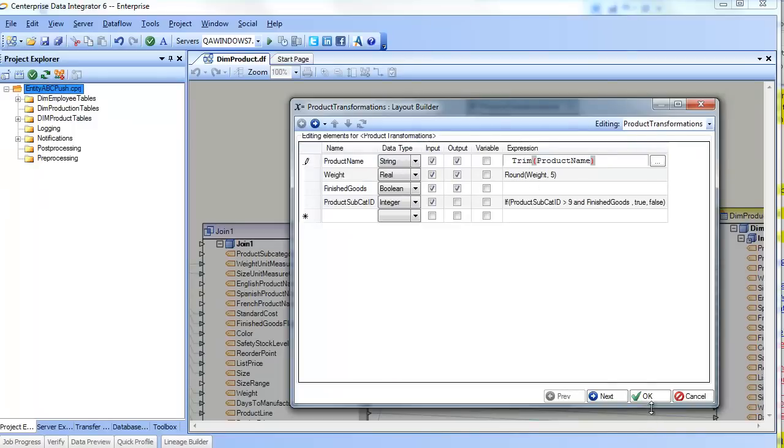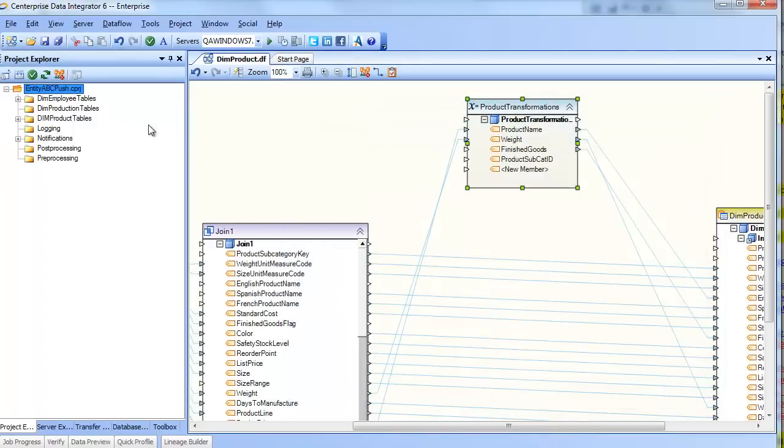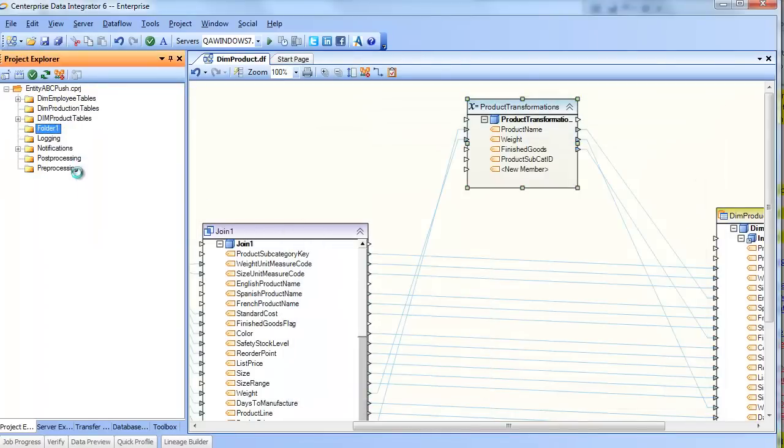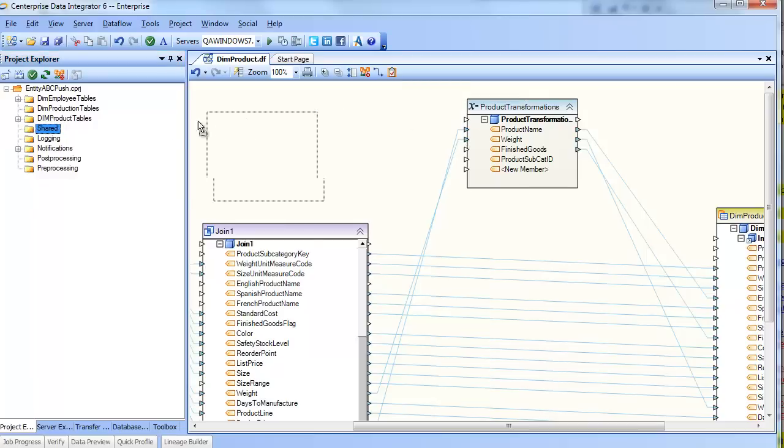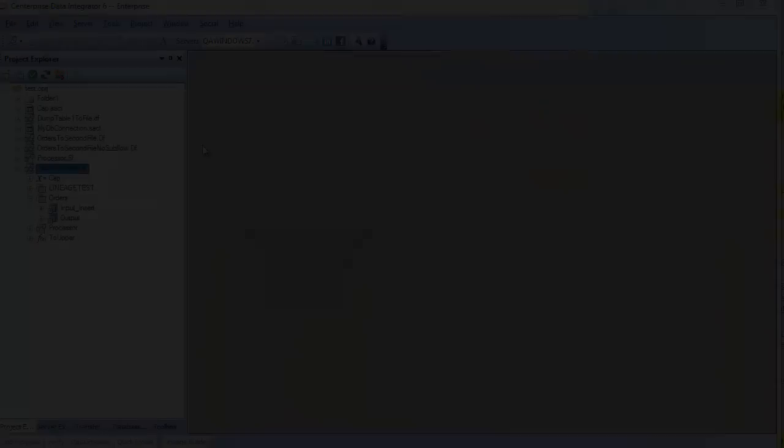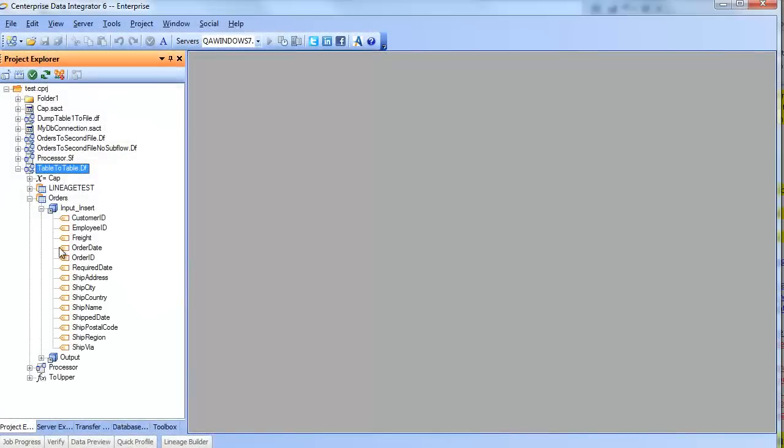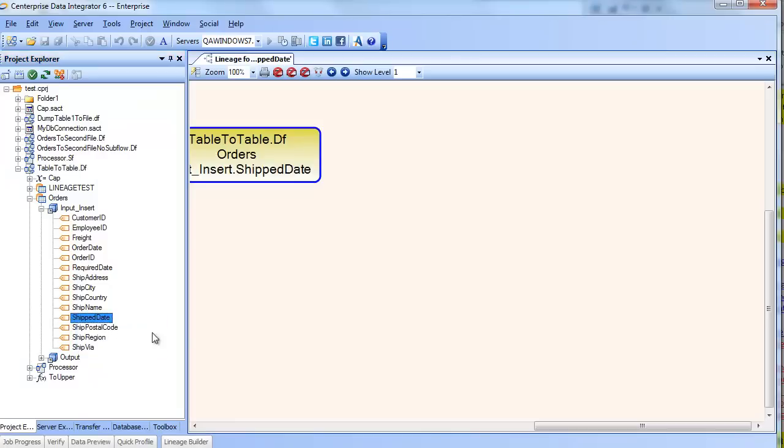In fact, reducing complexity to a manageable level is at the heart of what Centerprise is all about. To that end, Centerprise provides a project structure that can not only be used to promote organization, reusability, and collaboration, but can also play a part in project management by providing insight into data lineage and impact analysis.